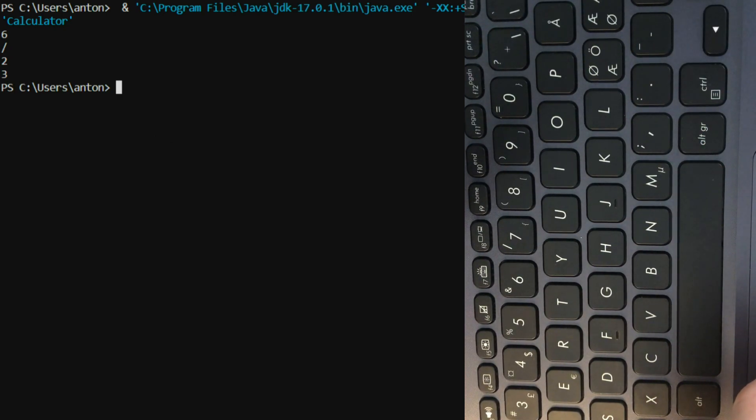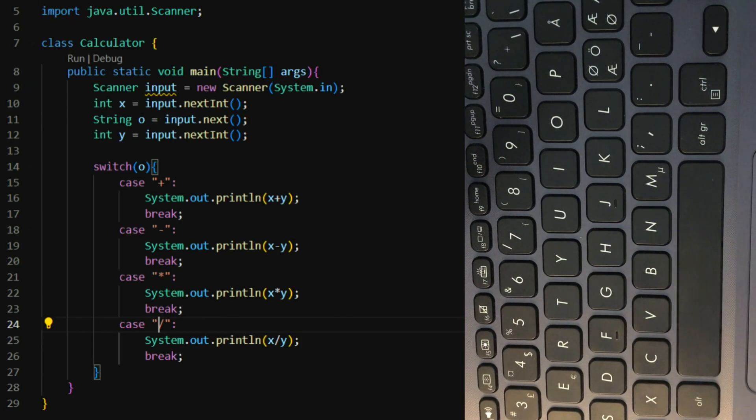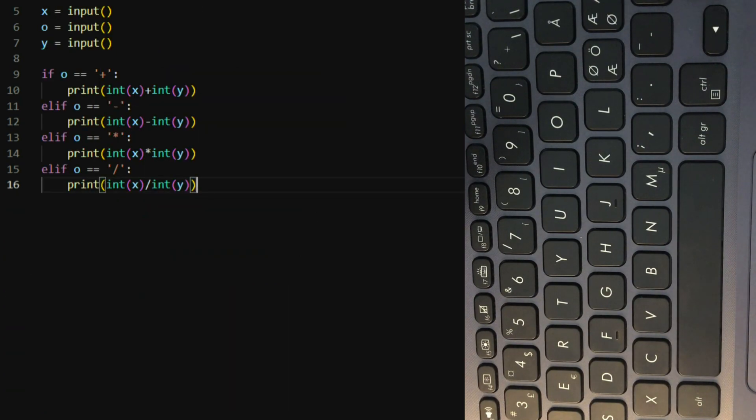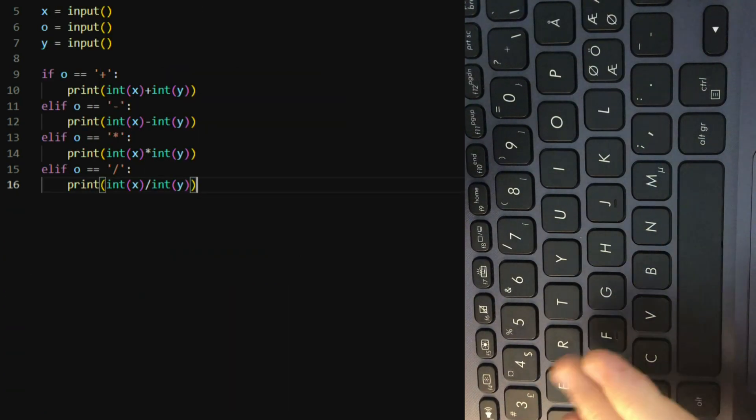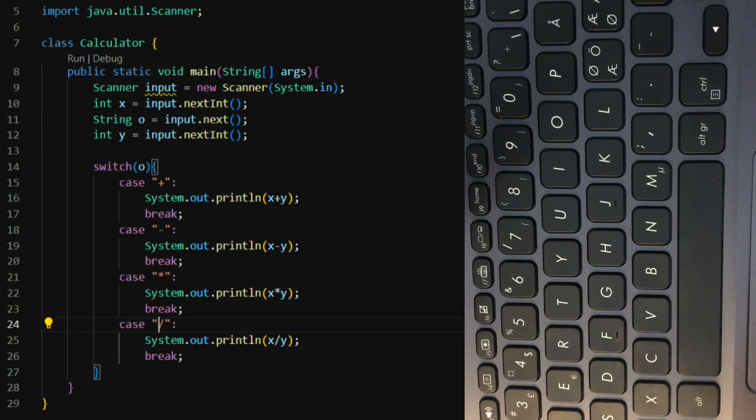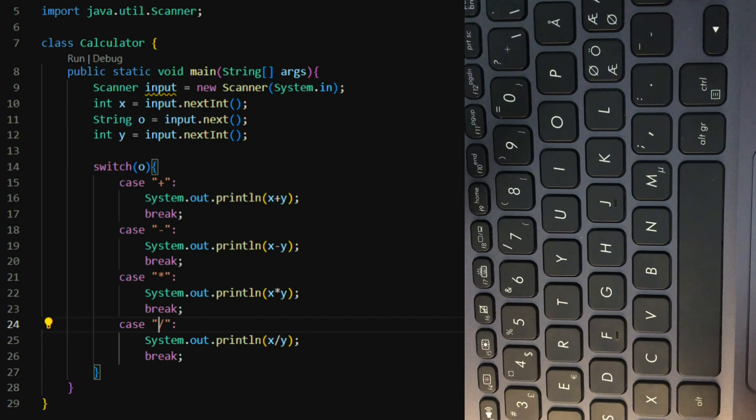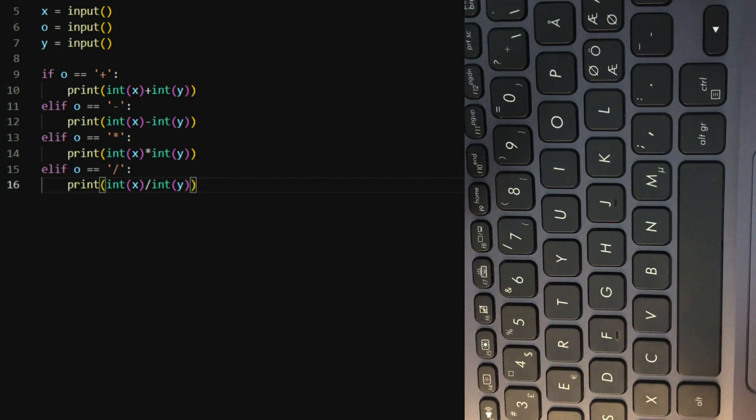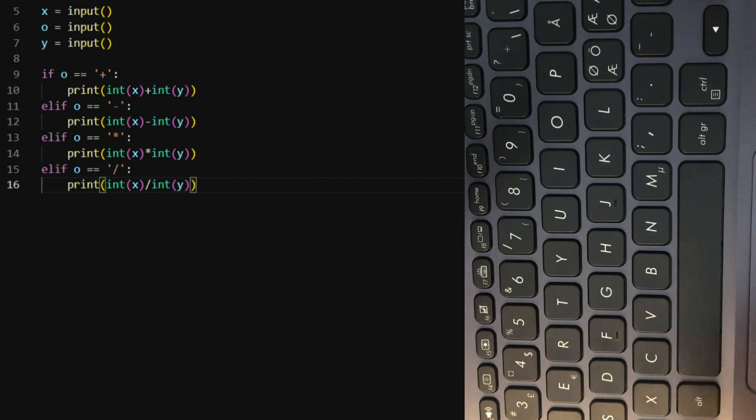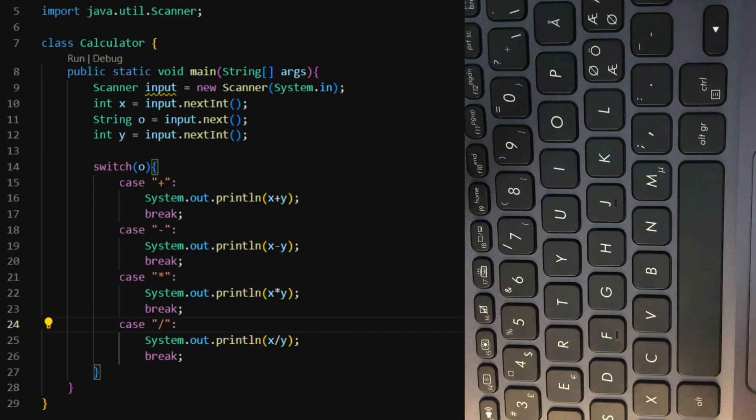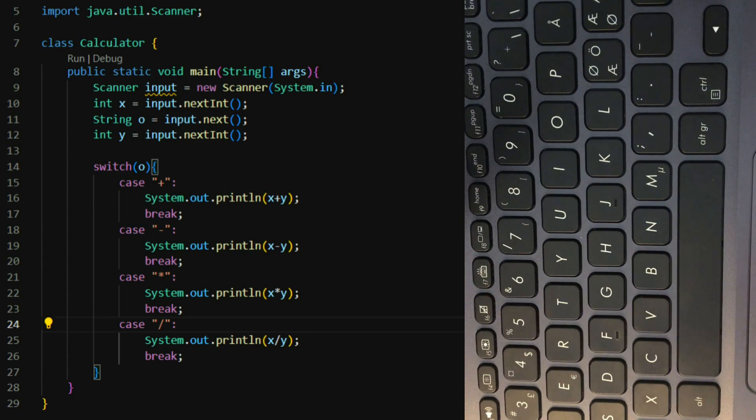Right. So, we essentially did the same thing, but we just written it a bit differently. So, I hope this was helpful for maybe understanding a bit more about programming, or how to write it, or how it works. Anyway, thank you.